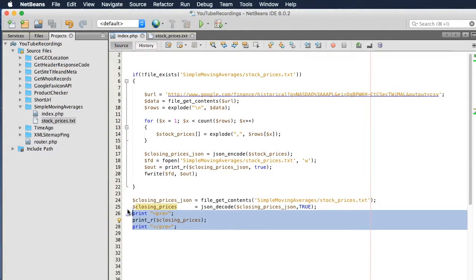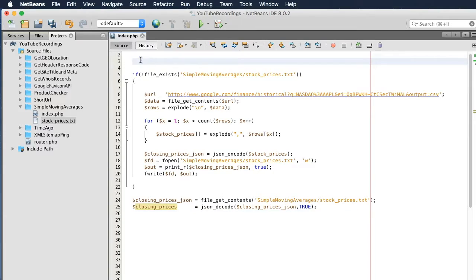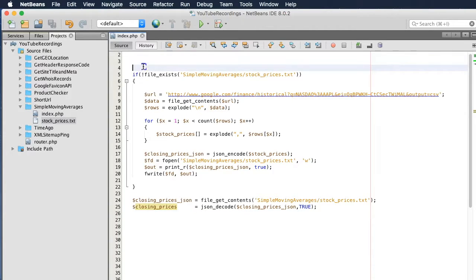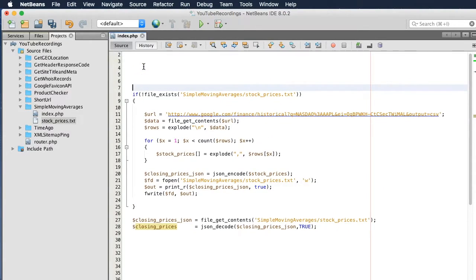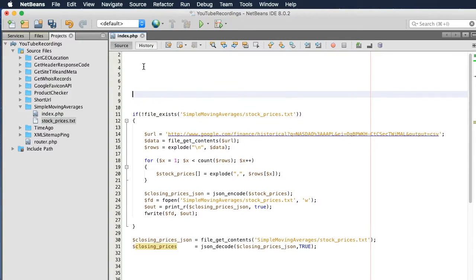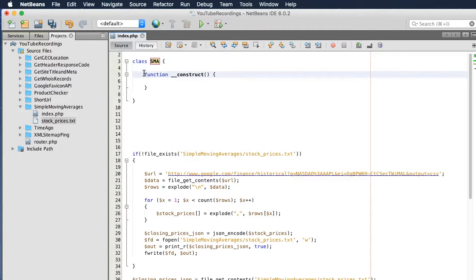What we want to do now is start writing our SMA process. I'm going to create a class for this — SMA — and we'll call it S.